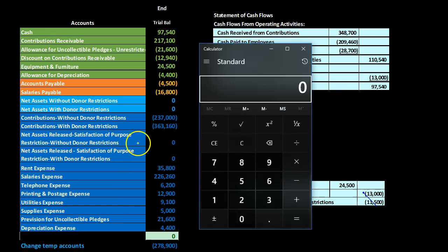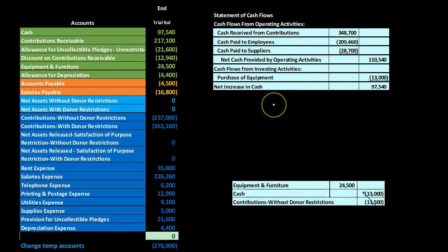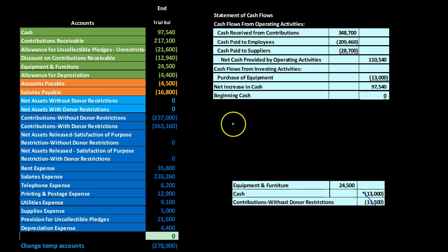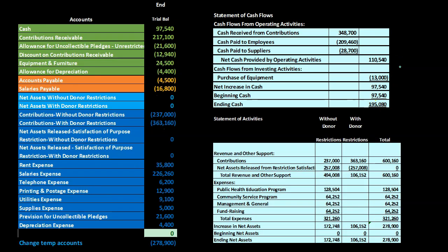We don't have any financing activities, so we take the outer column numbers: 110,540 minus 13,000 gives us 97,540 — the net increase in cash. We add the beginning cash, which is zero since this is the first month of operations, to get ending cash of 97,540. That amount should tie to the cash line on the balance sheet.